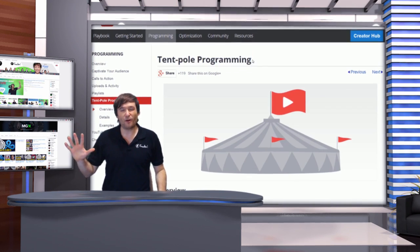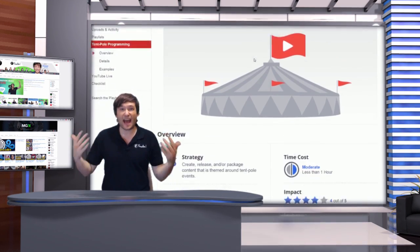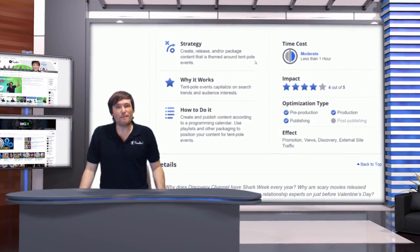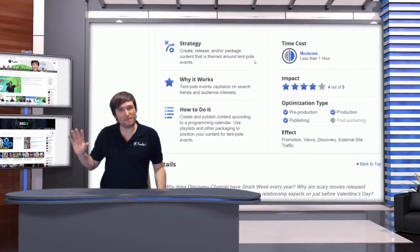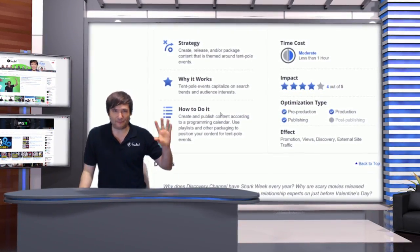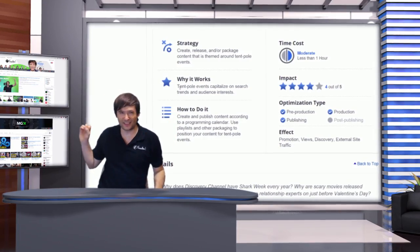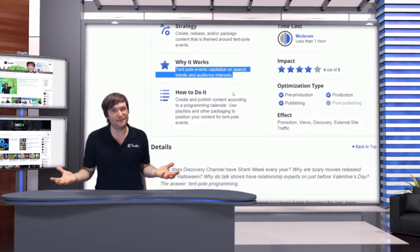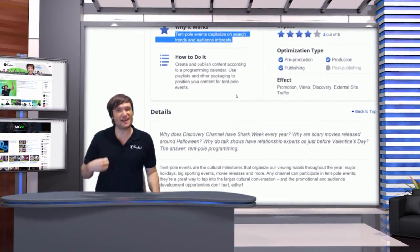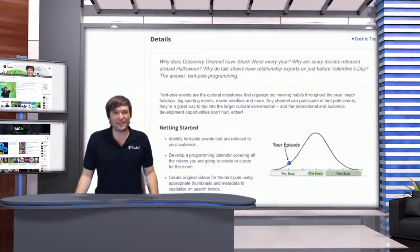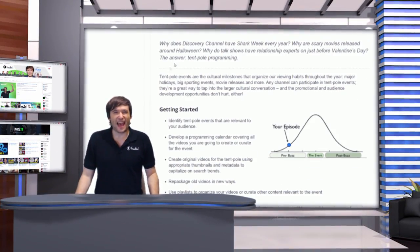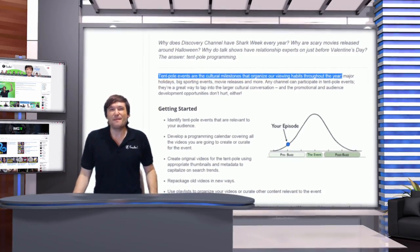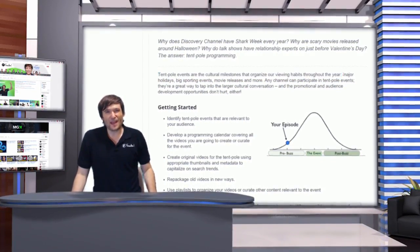Taking events that happen right now, or events that happen regularly like Valentine's Day, and you make a video about it. So when people are searching for things like how to get flowers or chocolates for Valentine's Day, make a video about flowers, make a skit, make something funny, make a video about chocolates — and you may get a surge of views to your channel because people are searching for that.